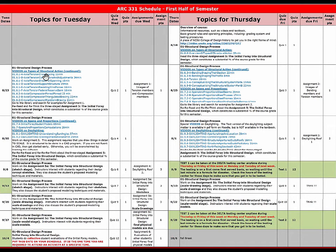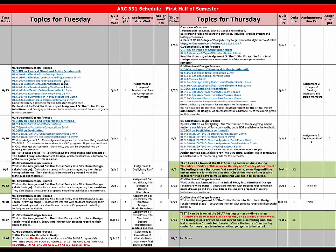Everything in blue in the schedule indicates a video. You'll notice a large number of videos corresponding to the subject matter for a single day — these are not 50-minute lectures. Typically, there will be enough videos to constitute about 75 minutes of lecture material, and then there will be a quiz to prod you to study that material carefully, plus assignments to help you follow up and understand it better.